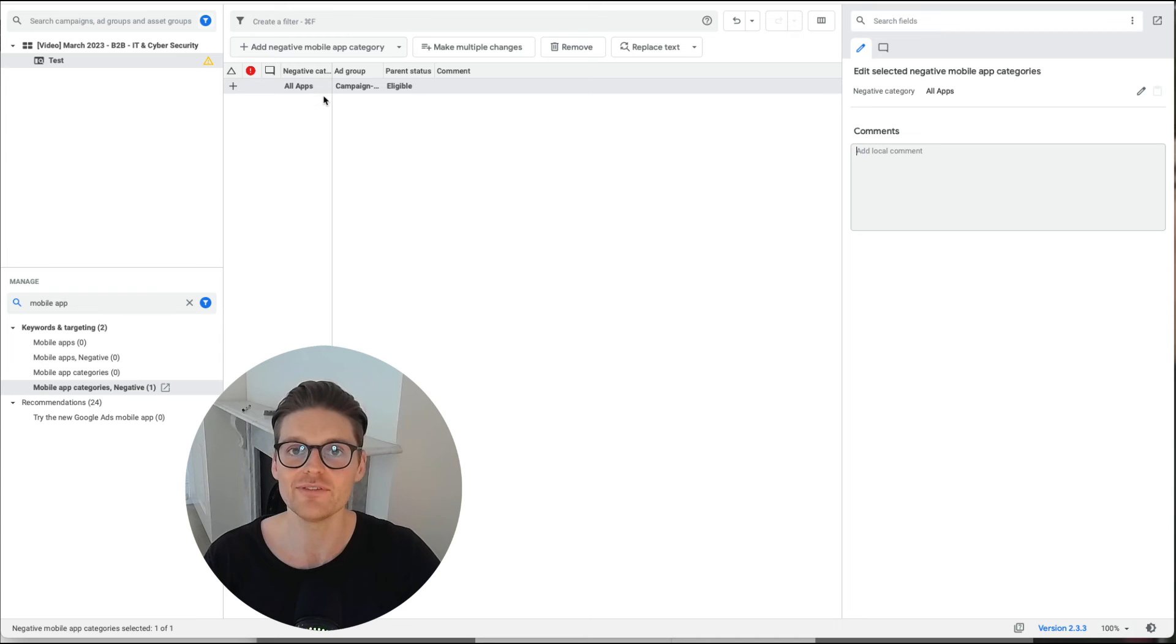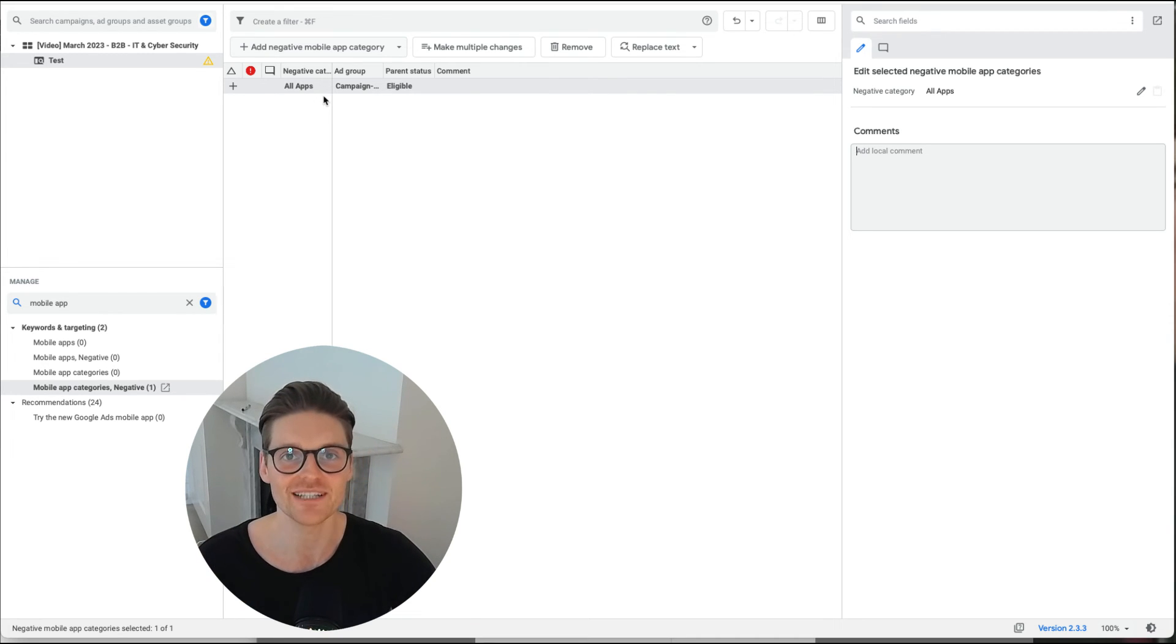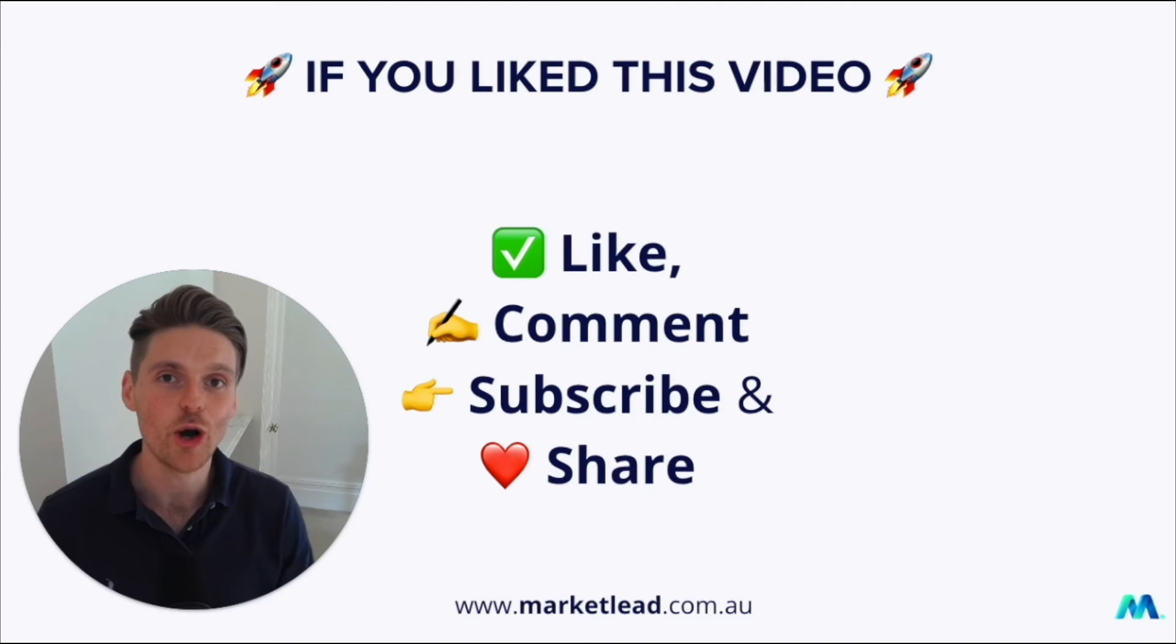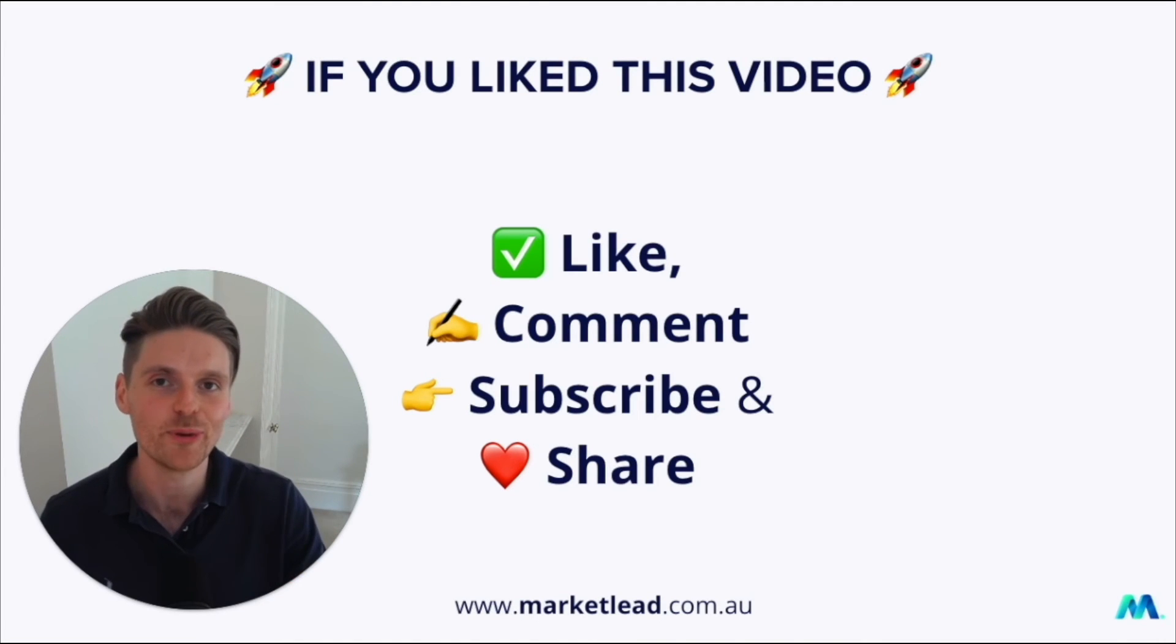I'll leave it there. If you've enjoyed this video, remember to like, comment, subscribe, but most importantly, share.